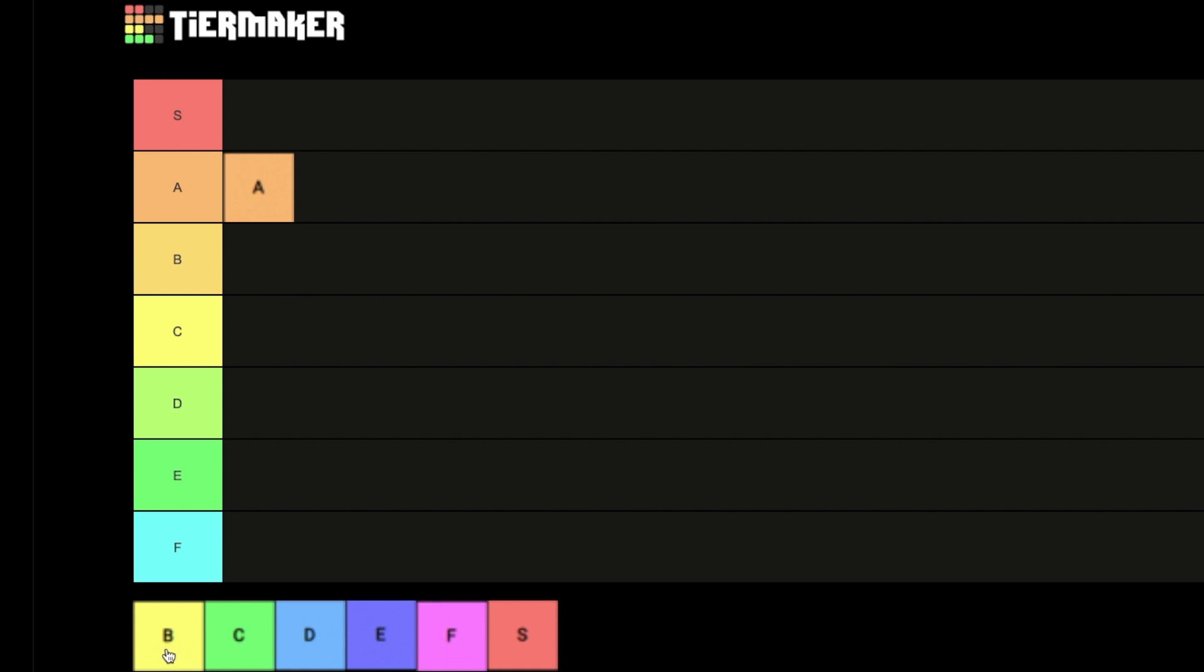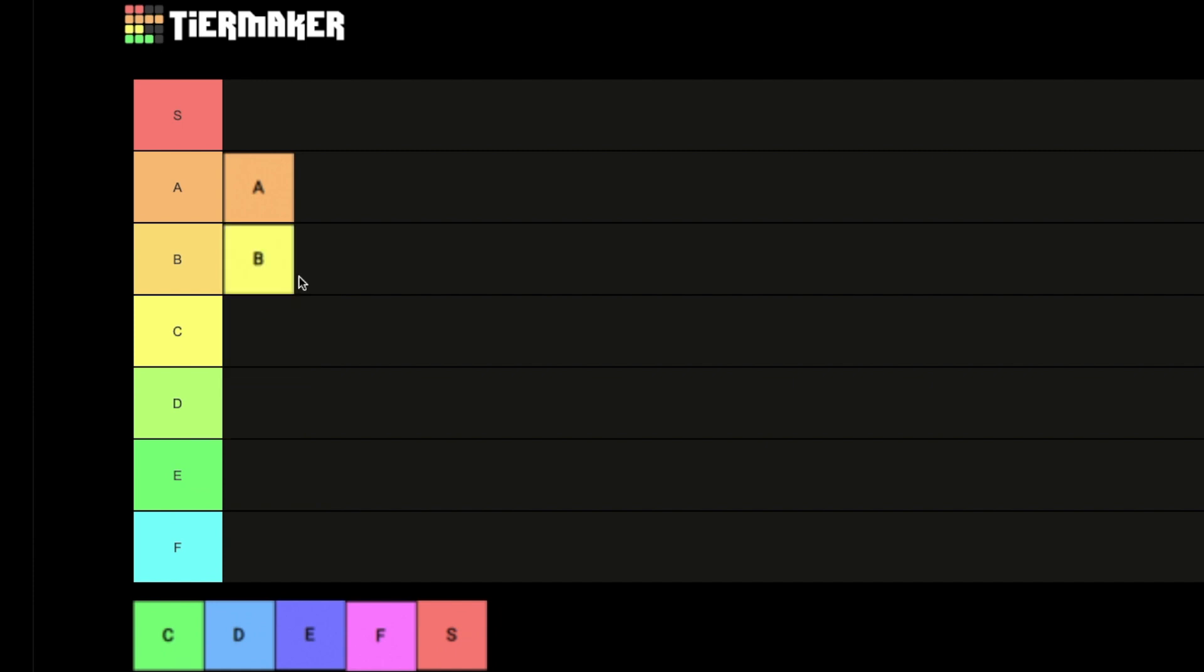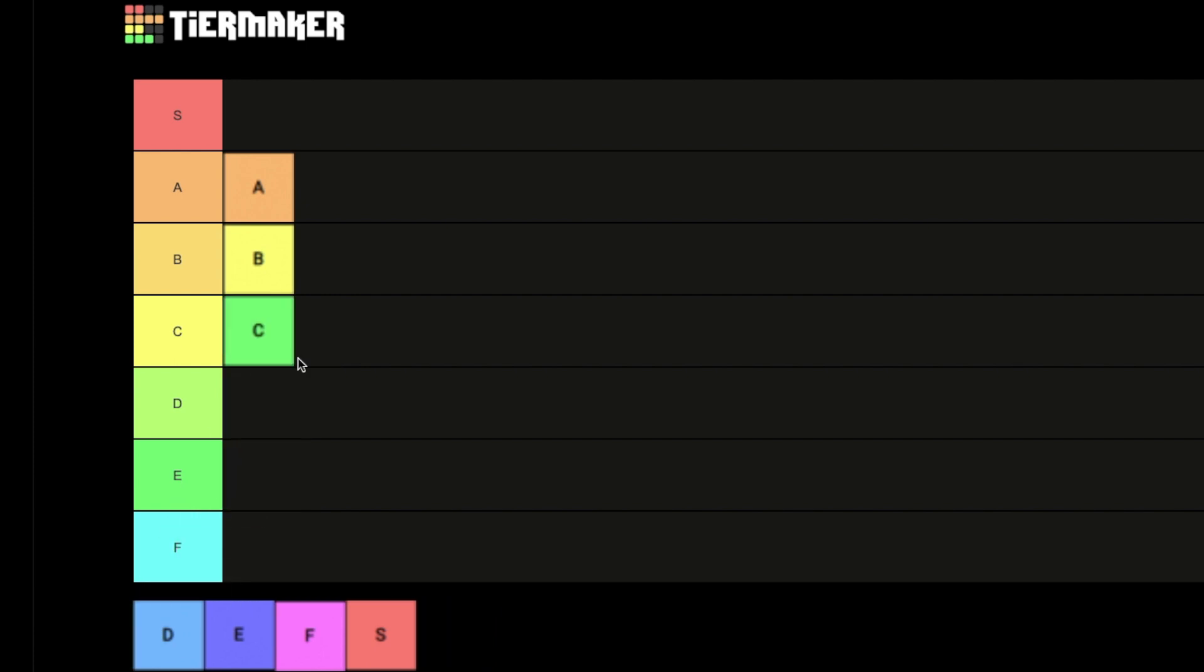Next is C. C is the start of maybe the worst word of them all, crap. I think this one is not bad. It's kind of the middle of the row, you know what I'm talking about? It's kind of in the middle, so I'll give C a C tier.